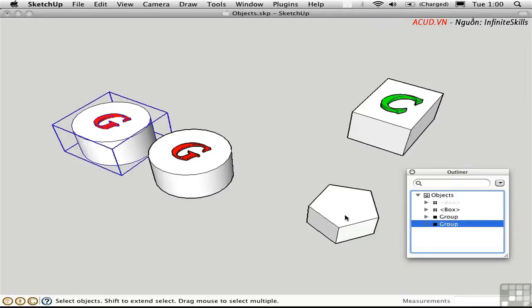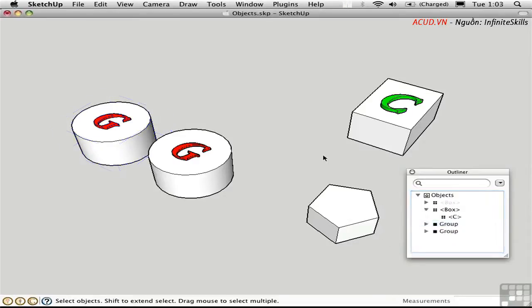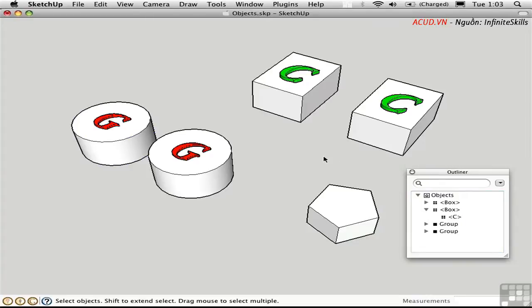This pentagon object is not represented in the Outliner at all, because it's not grouped, nor is it a component. I'll press Shift-H to unhide it all.